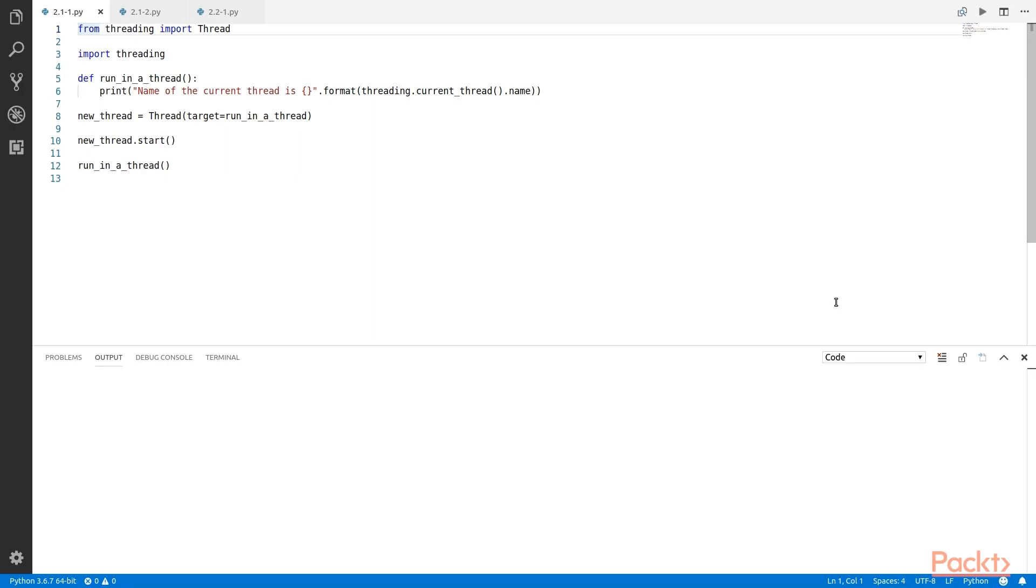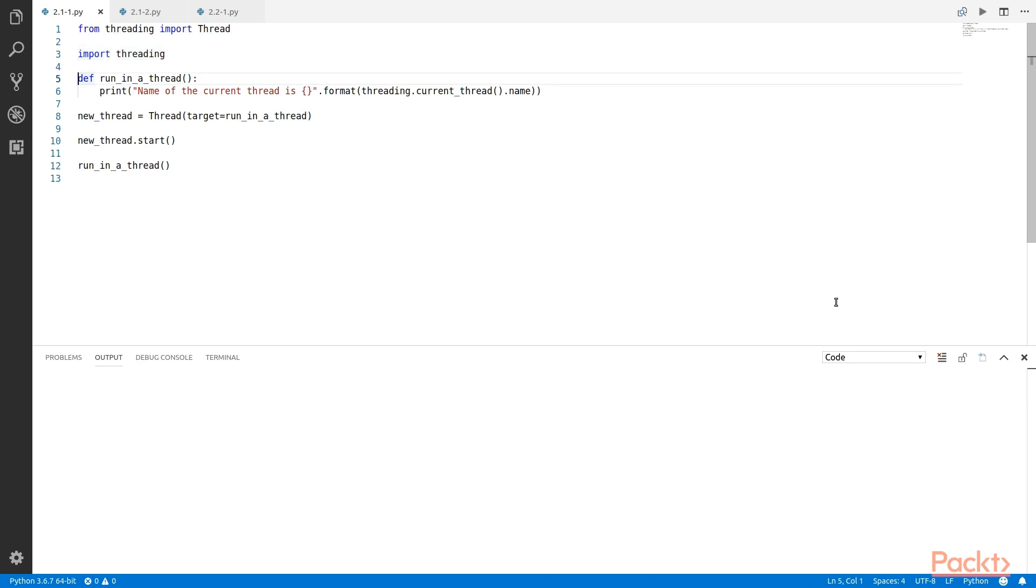We start with importing the threading module and the thread class from the threading module. The way to create a thread is to instantiate the thread class with suitable arguments and then call the start method on the object.